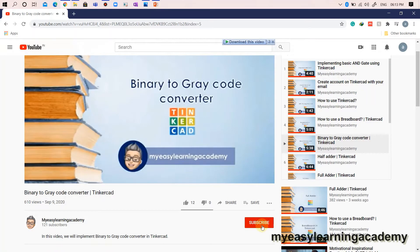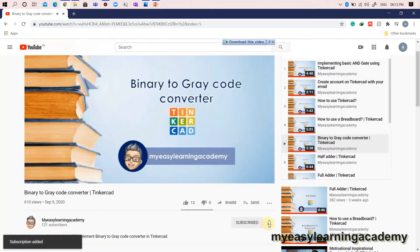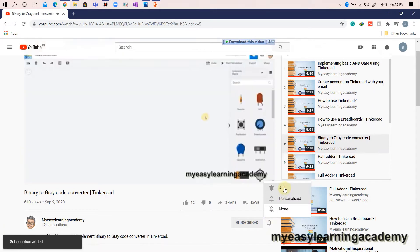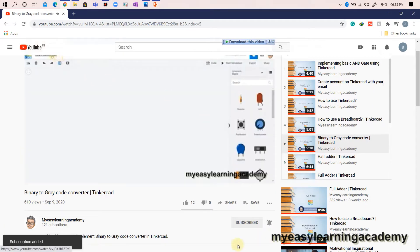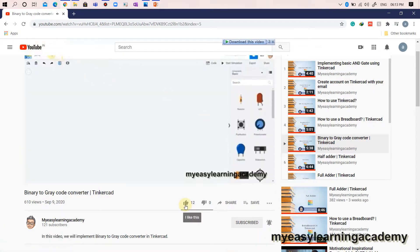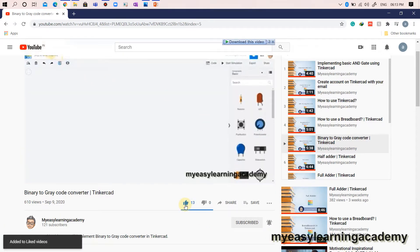Subscribe to my YouTube channel if not already done, and press the bell icon to receive the latest updates so that you do not miss any of my videos. Please like and share my videos. Thank you.